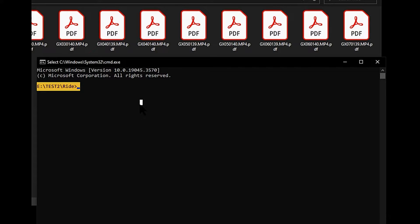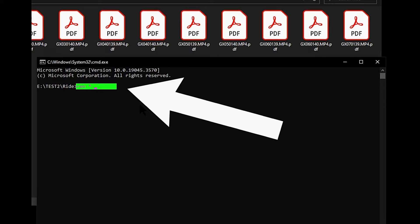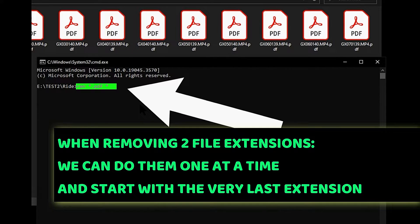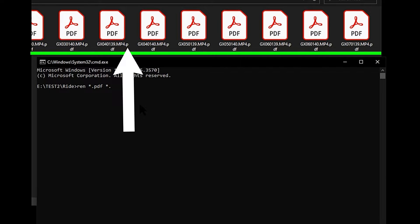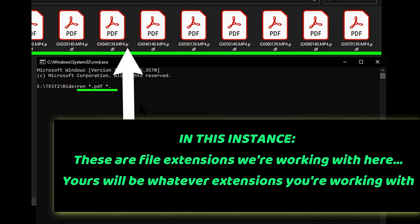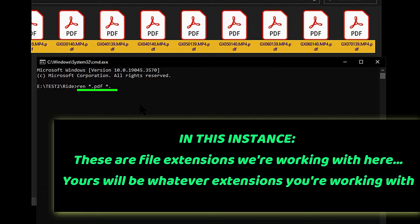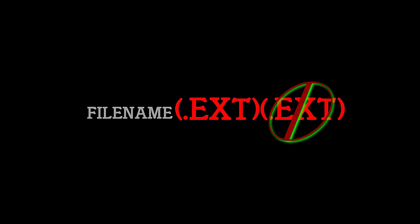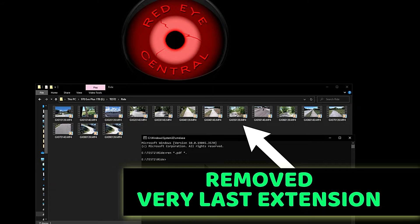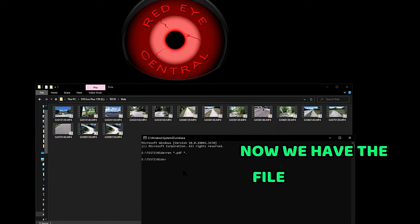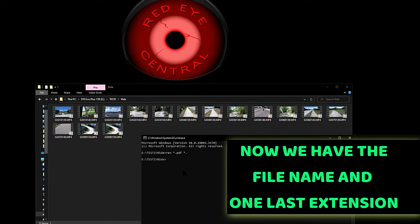After we open command prompt to work within that folder, we're going to type: ren space asterisk dot pdf space asterisk dot — and basically that's going to tell the system everything with a .pdf extension: remove that and replace it with nothing. Press Enter. It just changed all of those files and removed the very last extension — in this case the .pdf extension. Now we're left with the file names and the .mp4 extension.